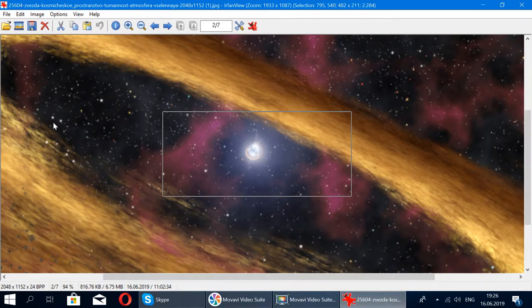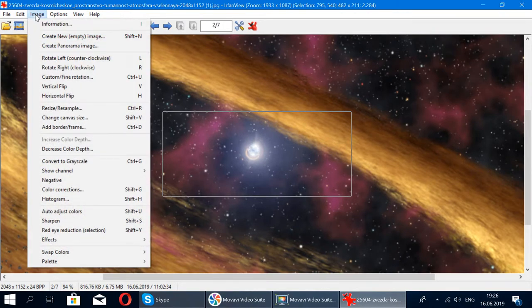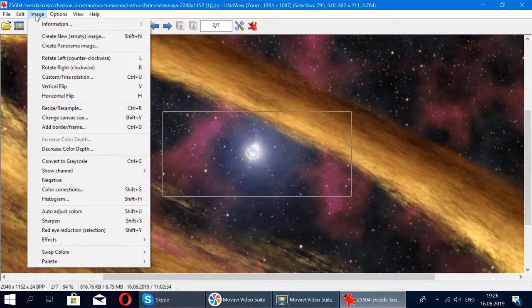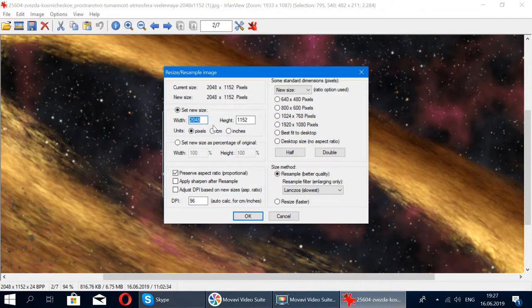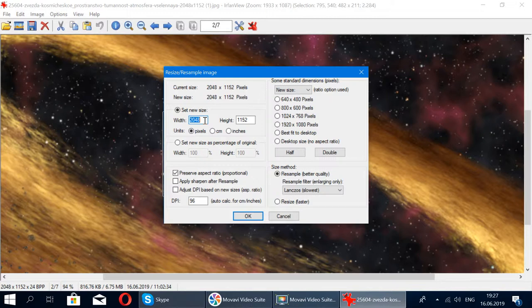The next nice feature about this program that I use quite a bit is the Image menu. For example, if you need to resize the image and get it smaller for some reason - if the website doesn't accept such a big picture, or if you just want to get it smaller size because you don't need it to be that big - you just go to Resize/Resample. Here you can adjust the size of the picture by pixels. These are 2,4800 by 1,152 pixels.